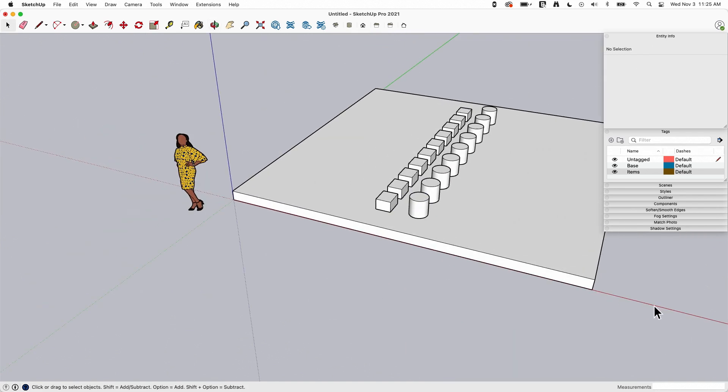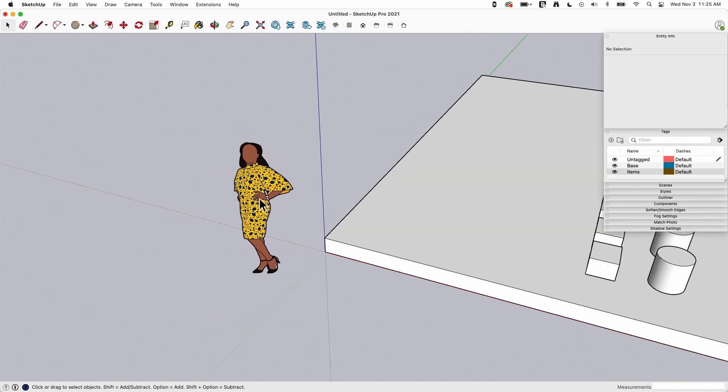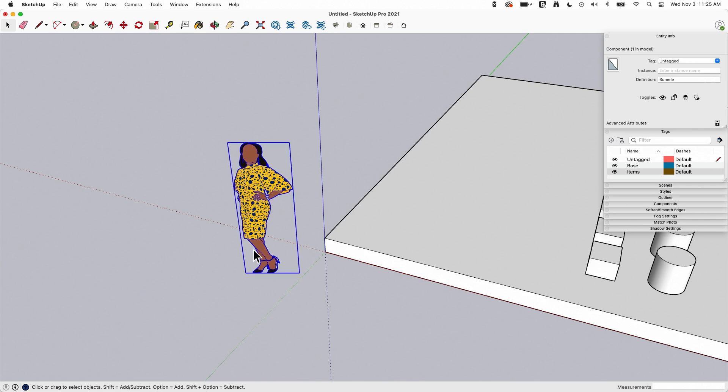Now, we're going to mostly work with groups here, but I do want to make a comment on components. So Sumeli here is not a group, she is a component. And of course, with components, when you make a change to one, it's reflected in all of them.